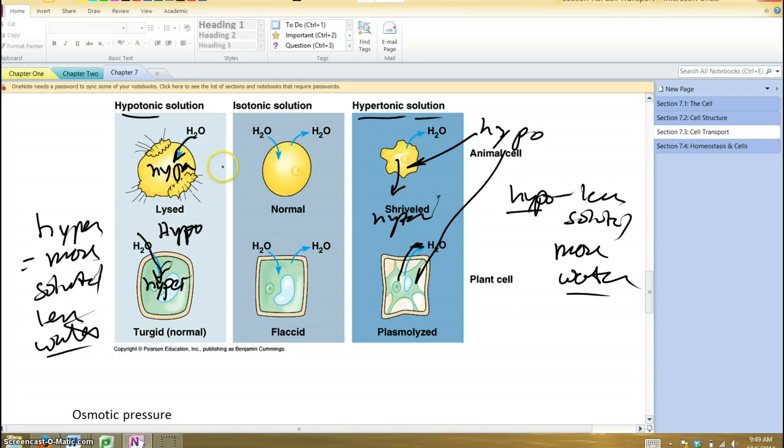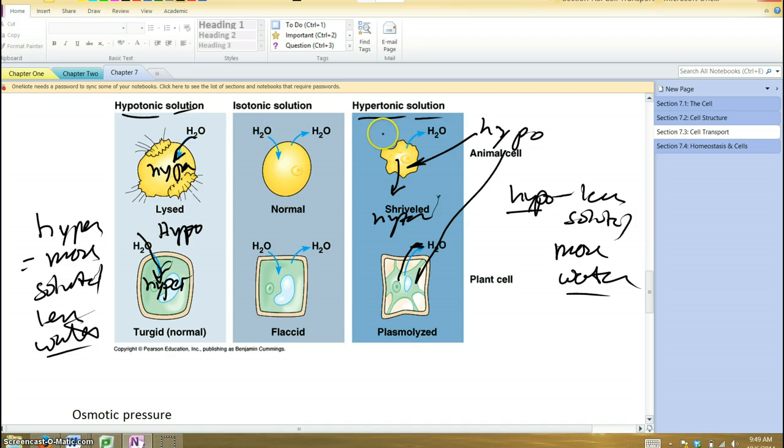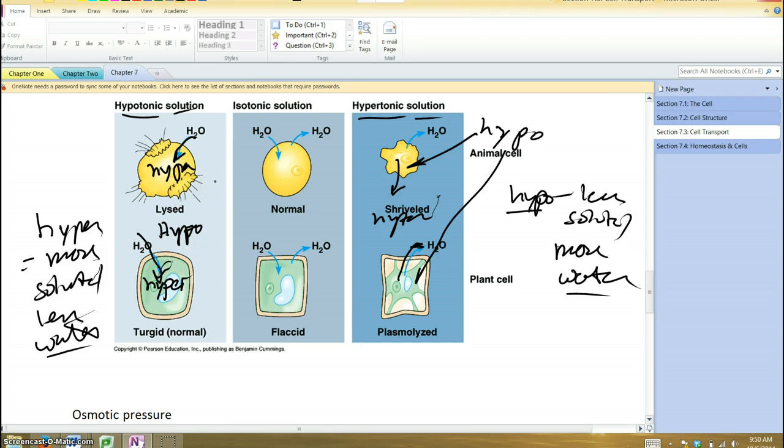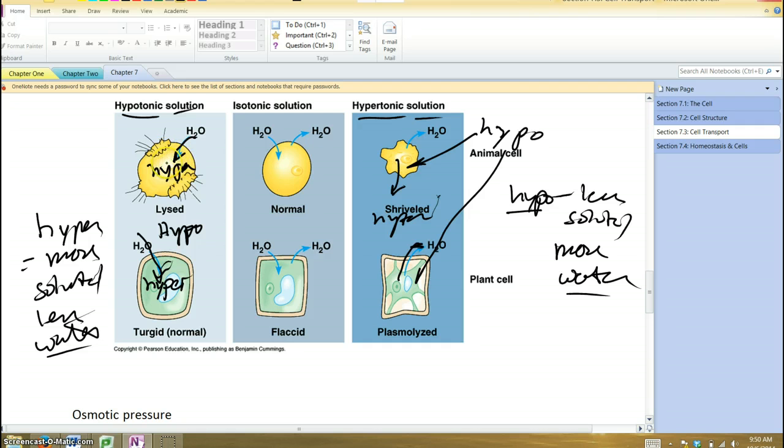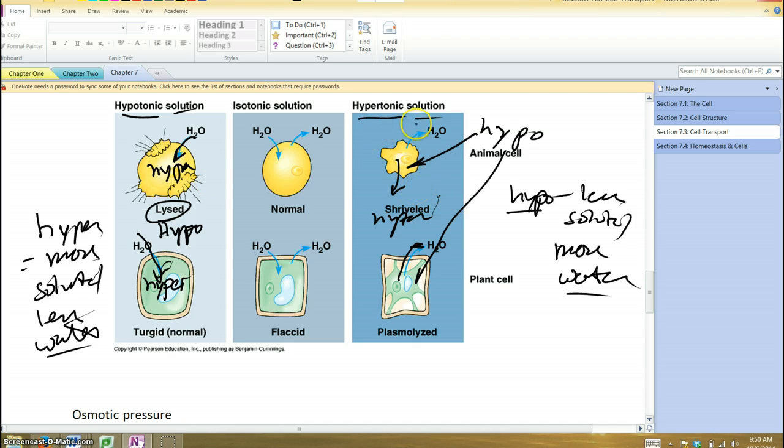You get the opposite things depending on what kind of solution you put those cells in. You put them in a hypotonic solution, they gain water. Hypertonic solution, they lose water. Just so happens, plant cells like to be under hypotonic conditions. They like to be absorbing water. That keeps their cells full of water. Their cells won't burst because they have a cell wall. However, animal cells don't like this because if they start gaining too much water, they don't have a cell wall. They can burst, or they can split open or lyse.